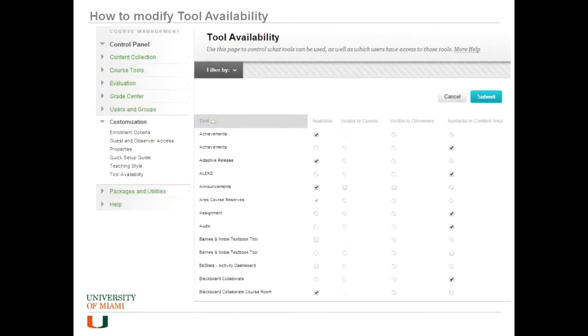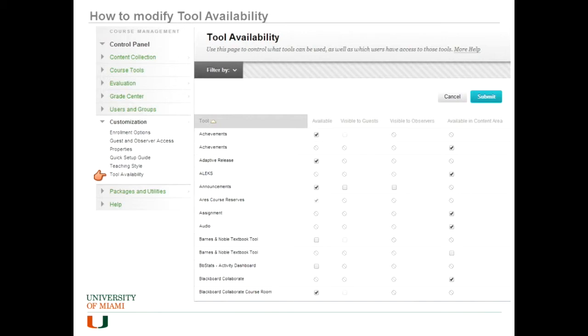To get to tool availability, you go under your control panel, customization, and then click tool availability and you're given this screen here. You'll see that some of them have boxes you can check or uncheck under the available column or in the available content area column.